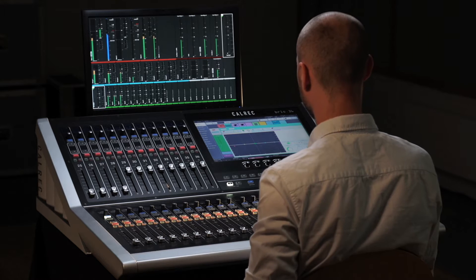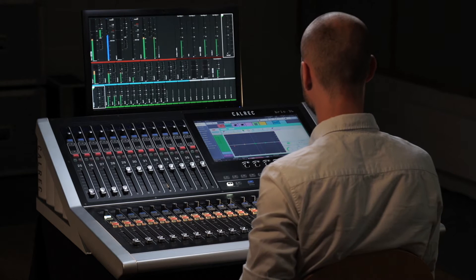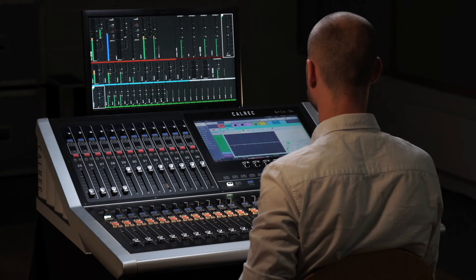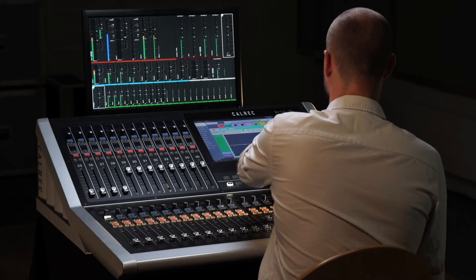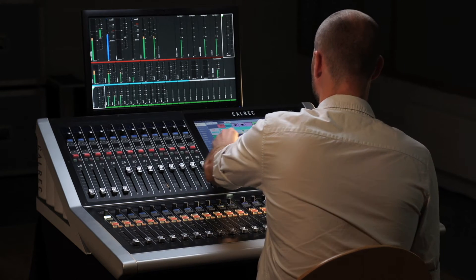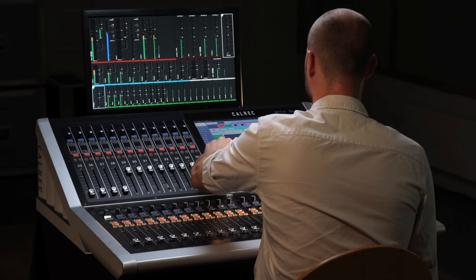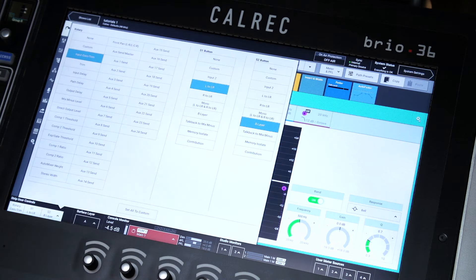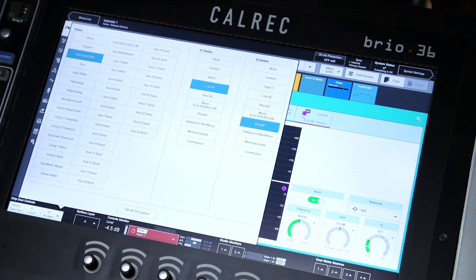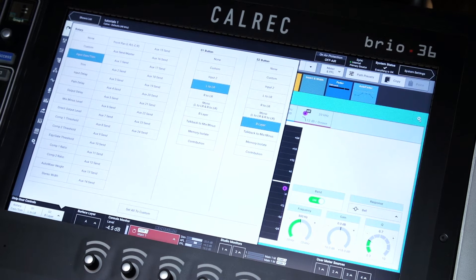There are two ways of defining the function of the strip buttons and rotary control. The first sets a single function across a number of buttons, such as all the S1 buttons, for example.